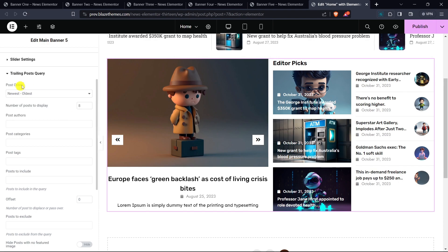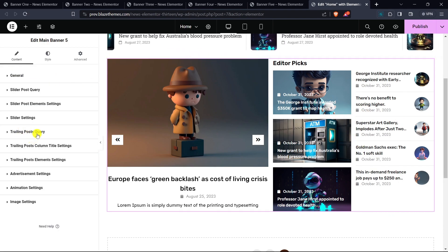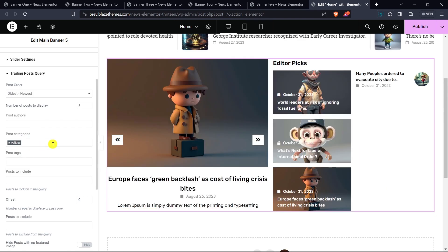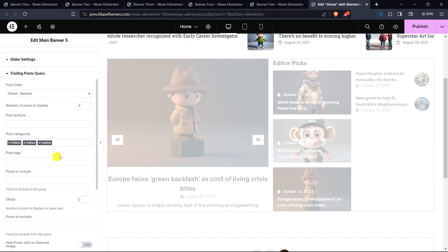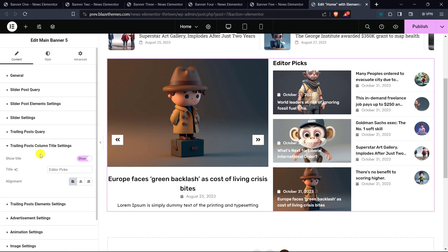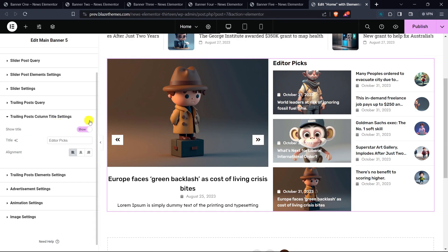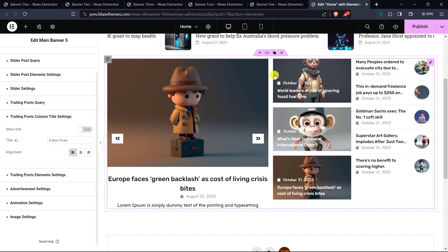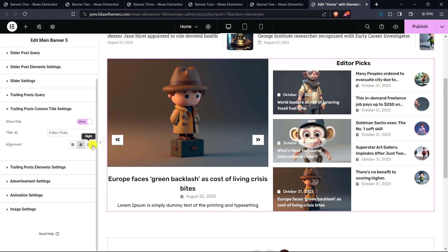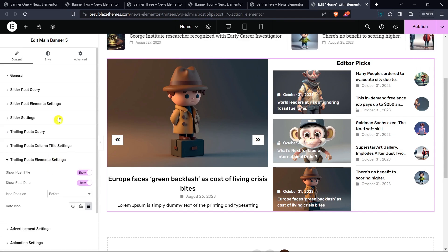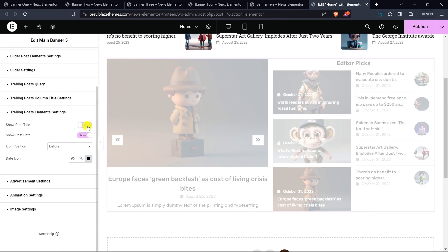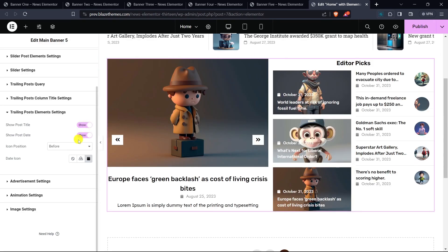As mentioned before, there are separate query and design options for the main slider and trailing post sections. Now we are editing the trailing posts query. The setting process for trailing posts query is similar to that of slider post query. In Trailing Posts Column Title Settings you can show or hide the title, and if you choose to show it you can edit the title name and specify the alignment — left, center, or right. In Trailing Posts Element Settings you have the option to show or hide the post title and post date. If you choose to show the post date you can choose the icon position and the icon itself.